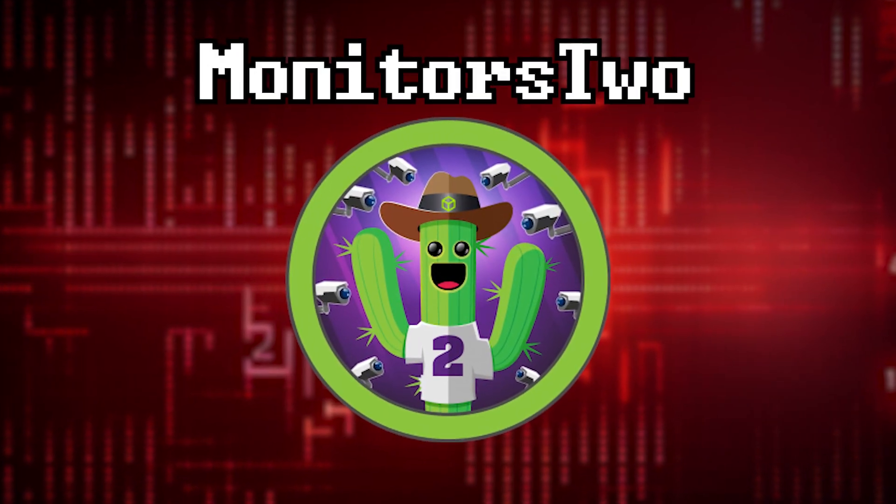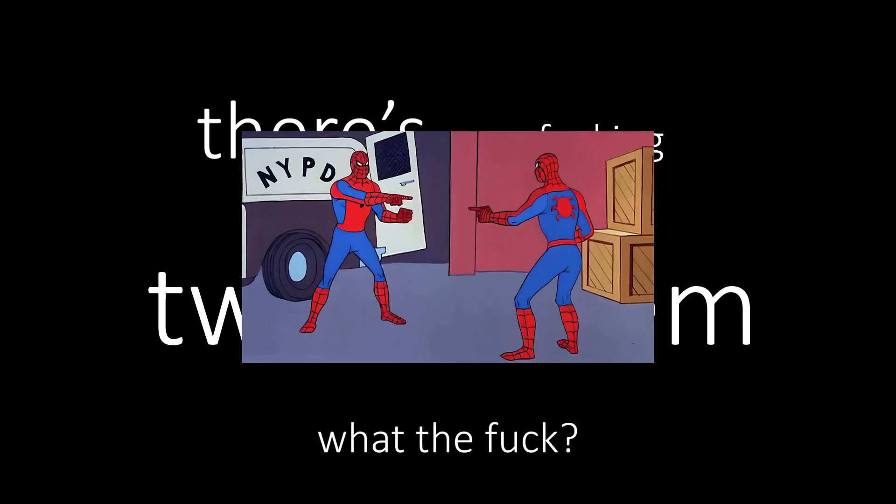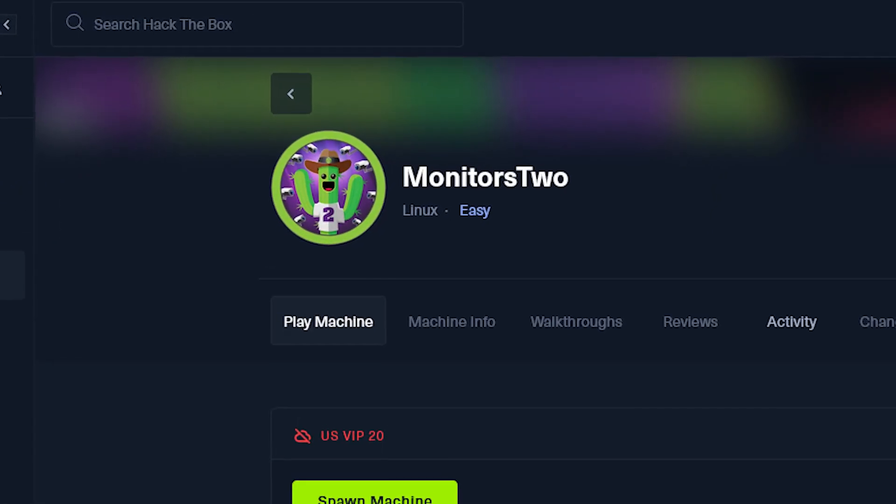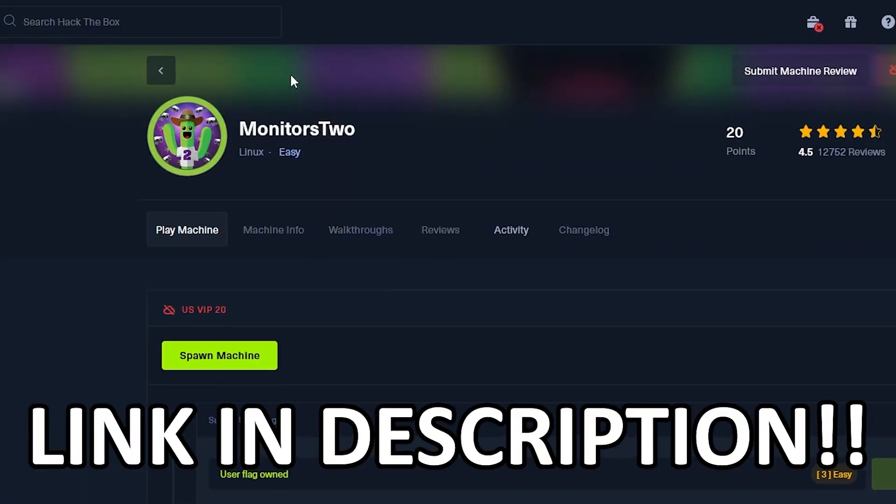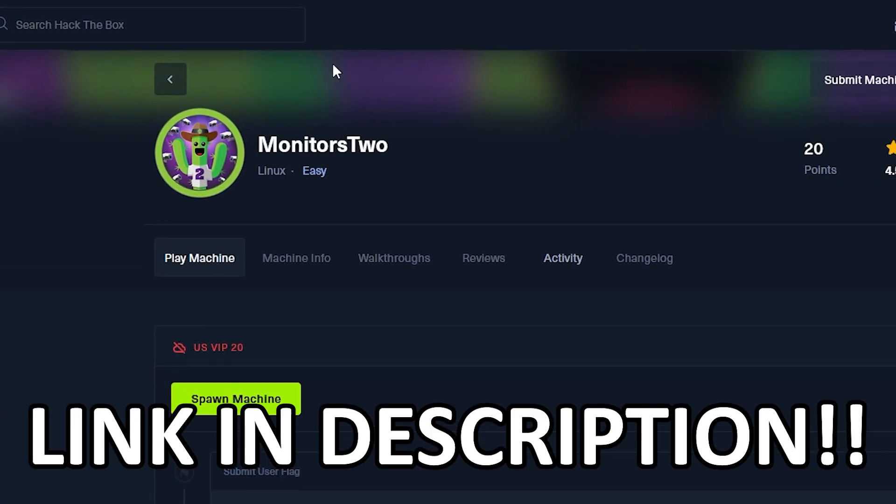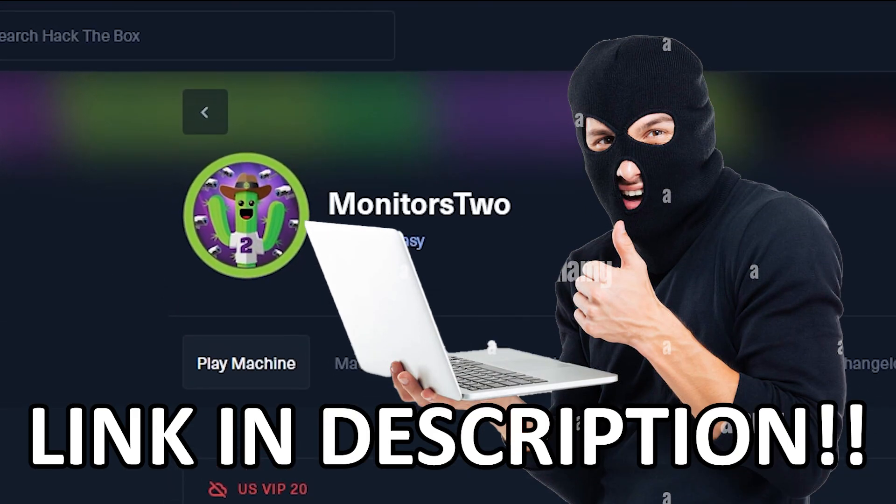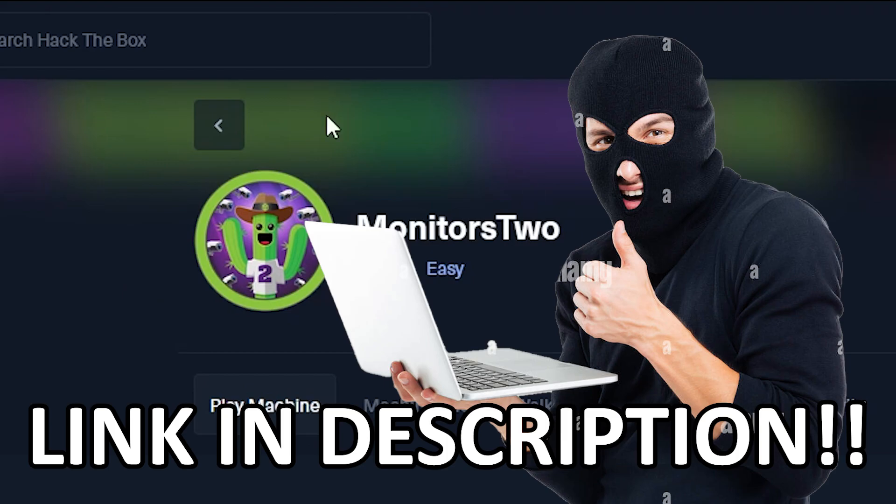In this video, I solved the Monitors Two, which is a really cool box, except there's two of them! For this machine, you need to root two different boxes in order to solve it. I really enjoyed this machine, and I think it's a great one to solve, especially if you want to practice privilege escalation. Let's jump right into it!